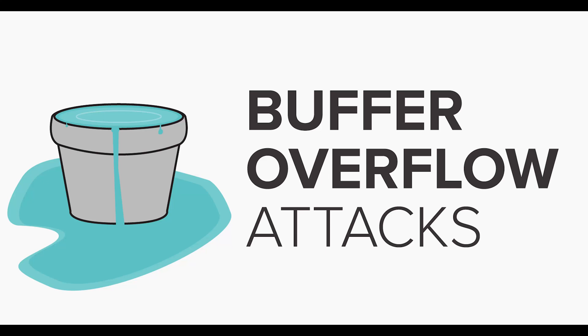This video is on overflow vulnerabilities. Buffer overflow attack occurs when more data is given than what it is able to handle.